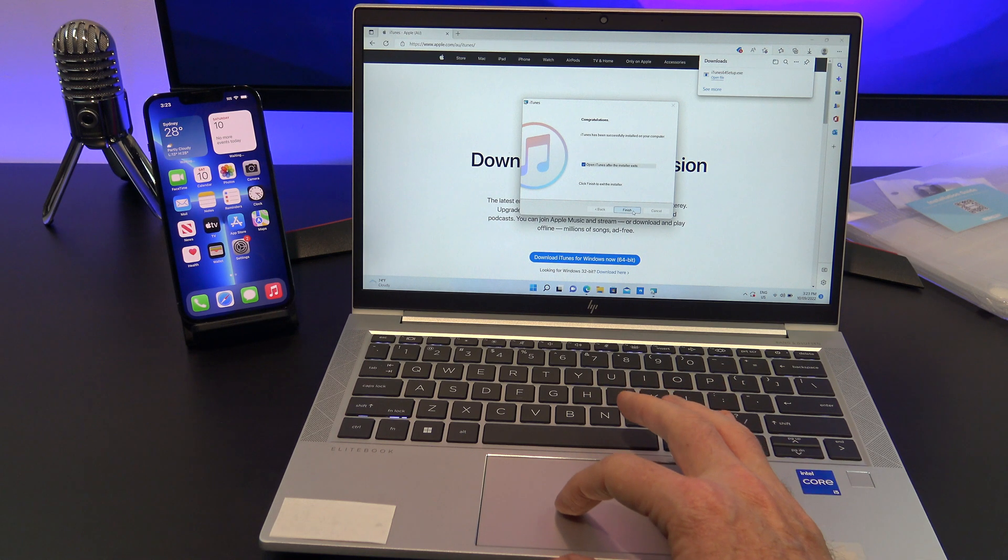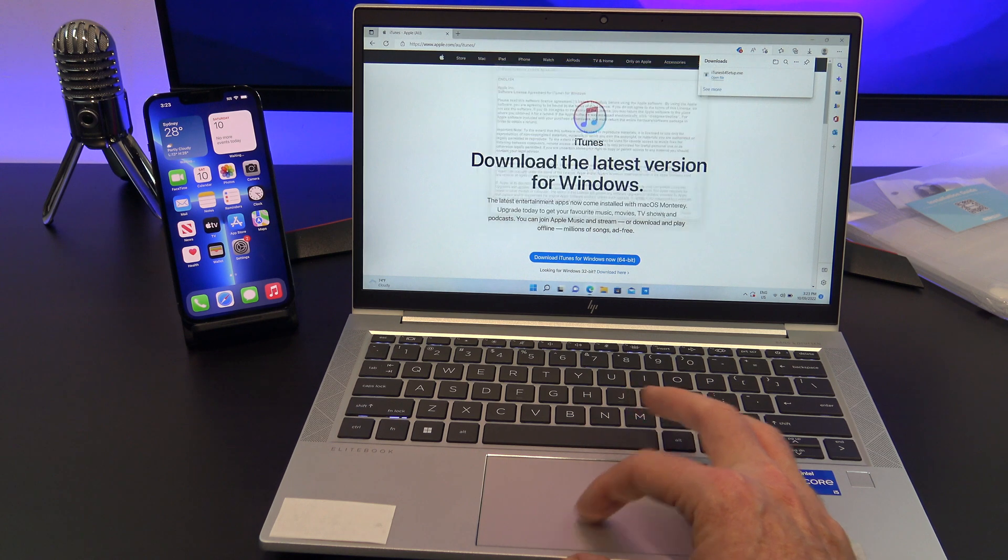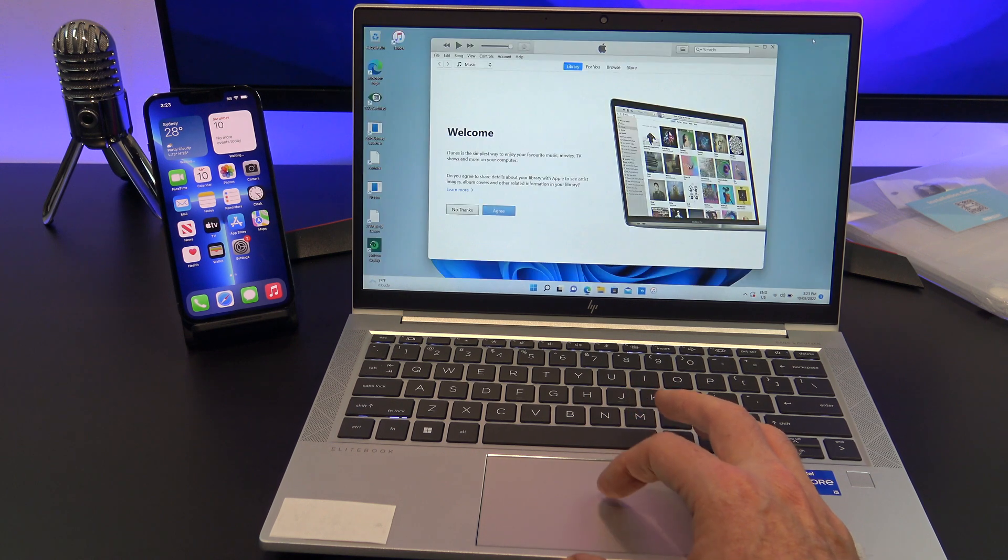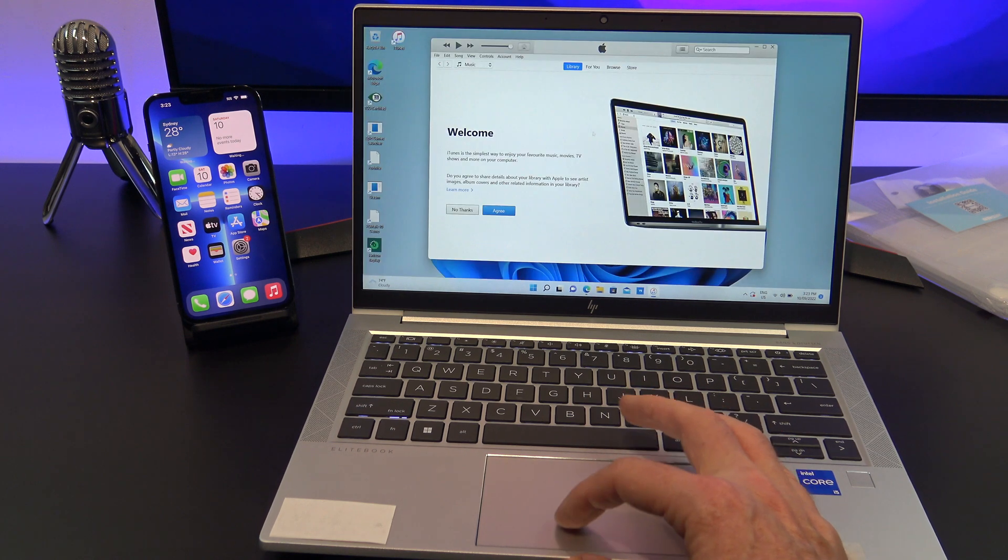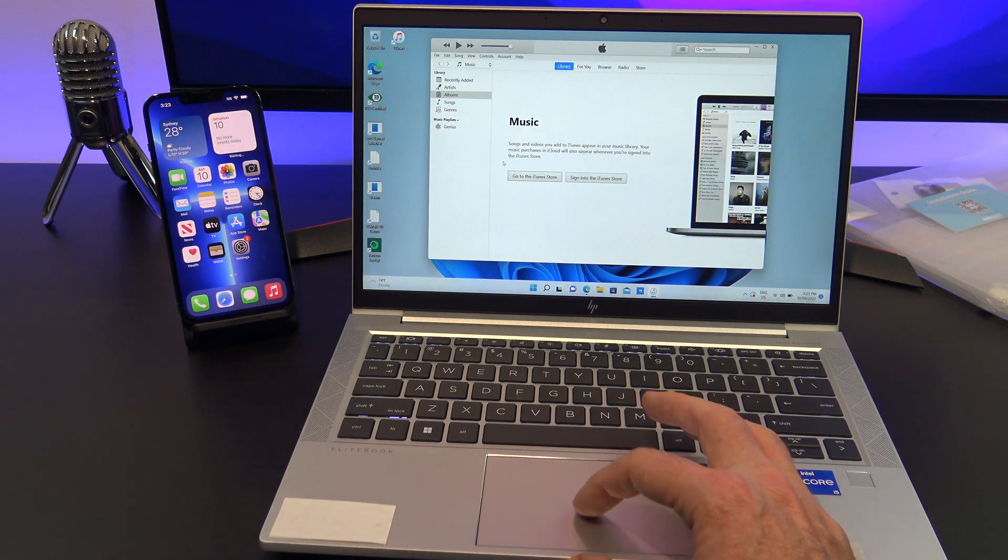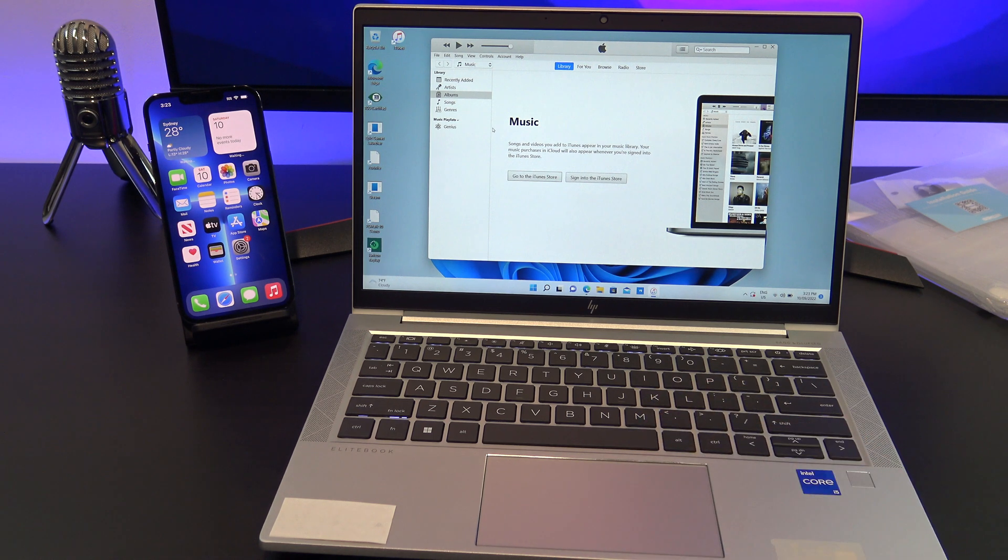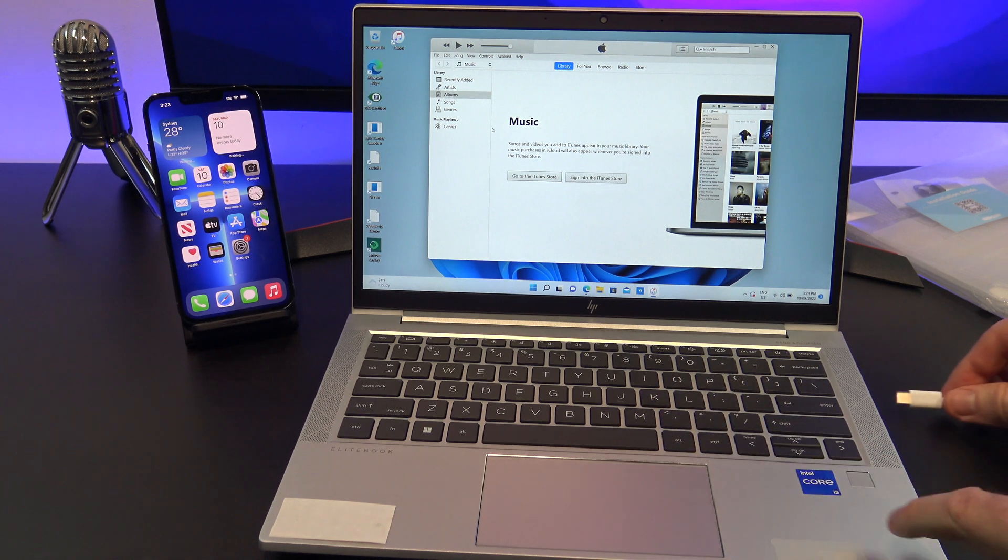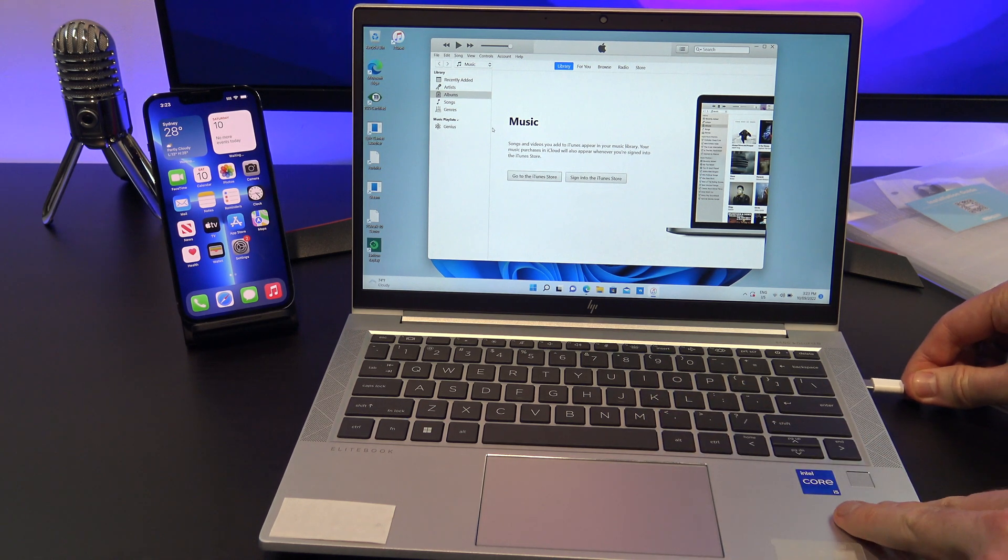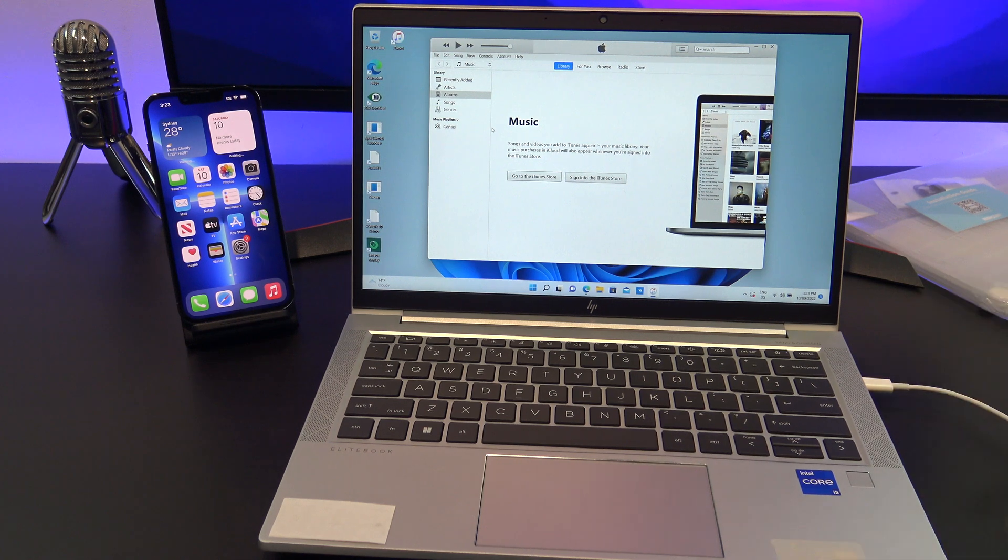After iTunes installs, agree to the terms and if you get prompted to trust this computer make sure you click Trust. Plug in your iPhone to the Windows PC and select your iPhone.